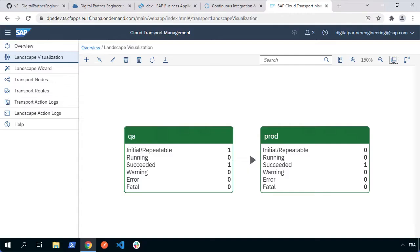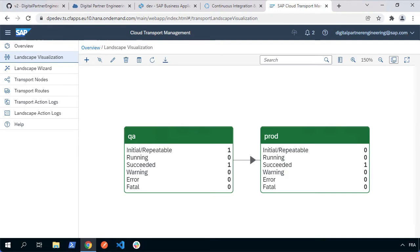In this video tutorial, we're going to see how we can set up alert notifications. For example, when we start and finish an import to one of our nodes QA or prod, we want to have an alert that will send a message to a Slack channel or email. We're going to use the alert notification service in the Business Technology Platform to allow us to do that.